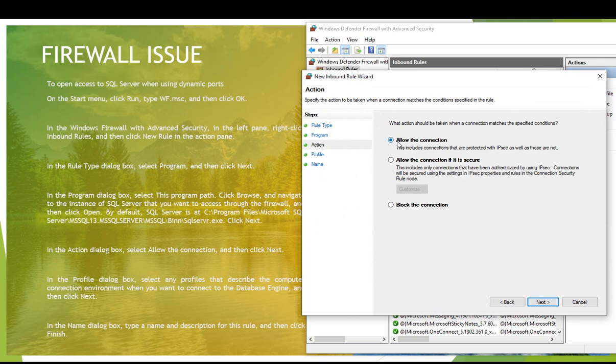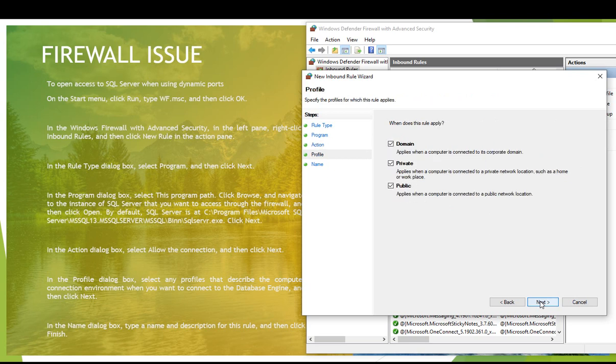You can see what should be done - allow the connection, allow the connection if it is secure, or block this connection. I want to allow this connection when somebody tries to access your SQL server via a different PC with respect to your software, then this rule will run.